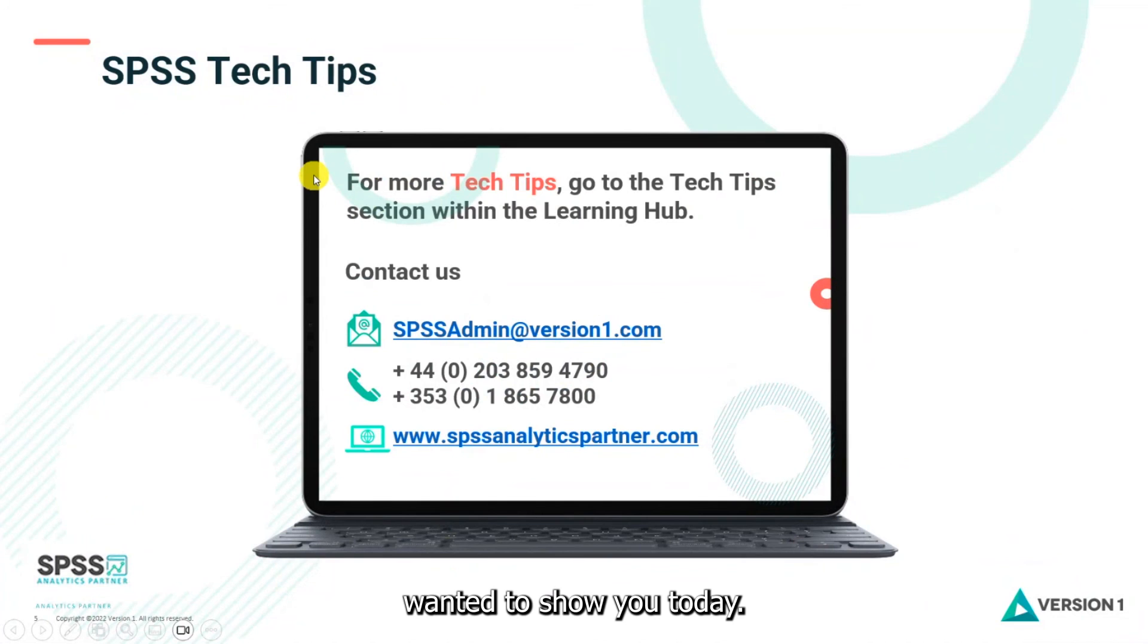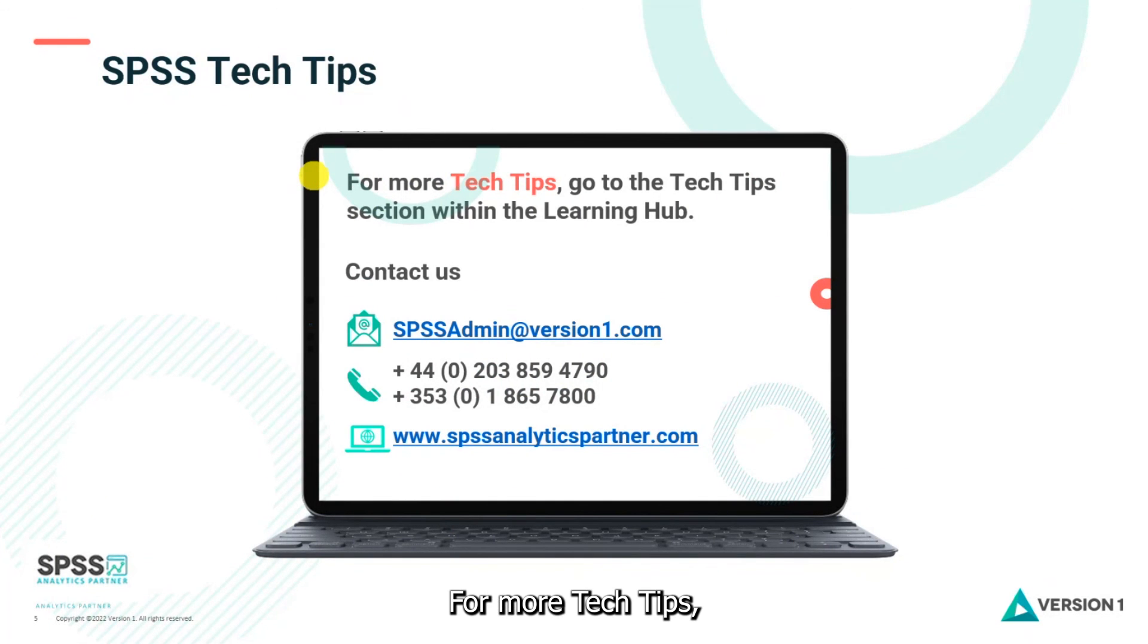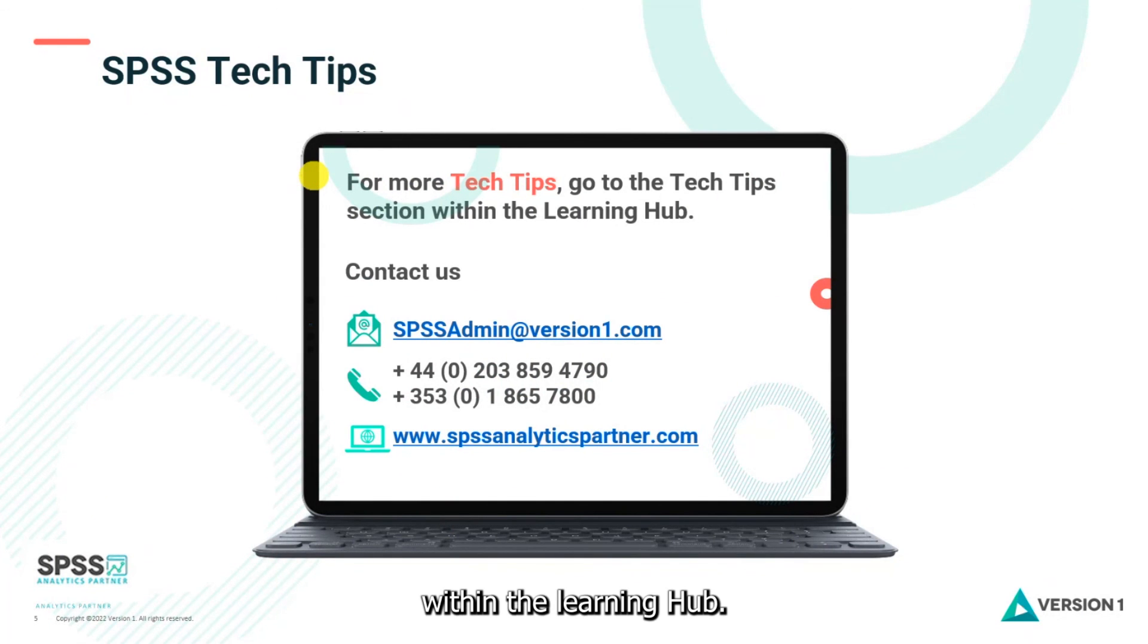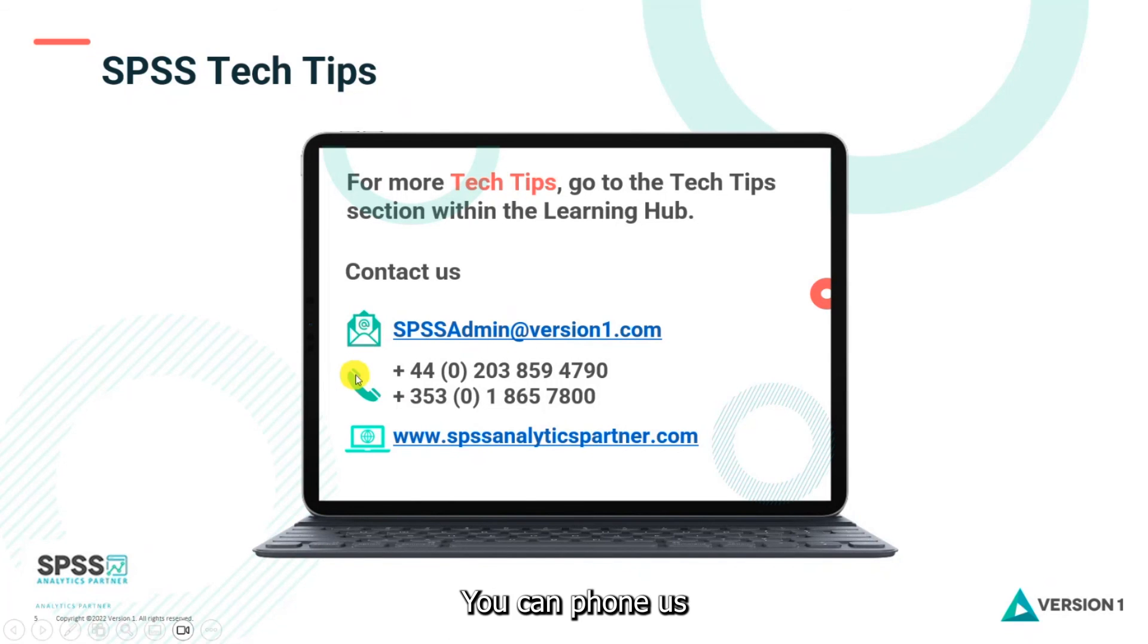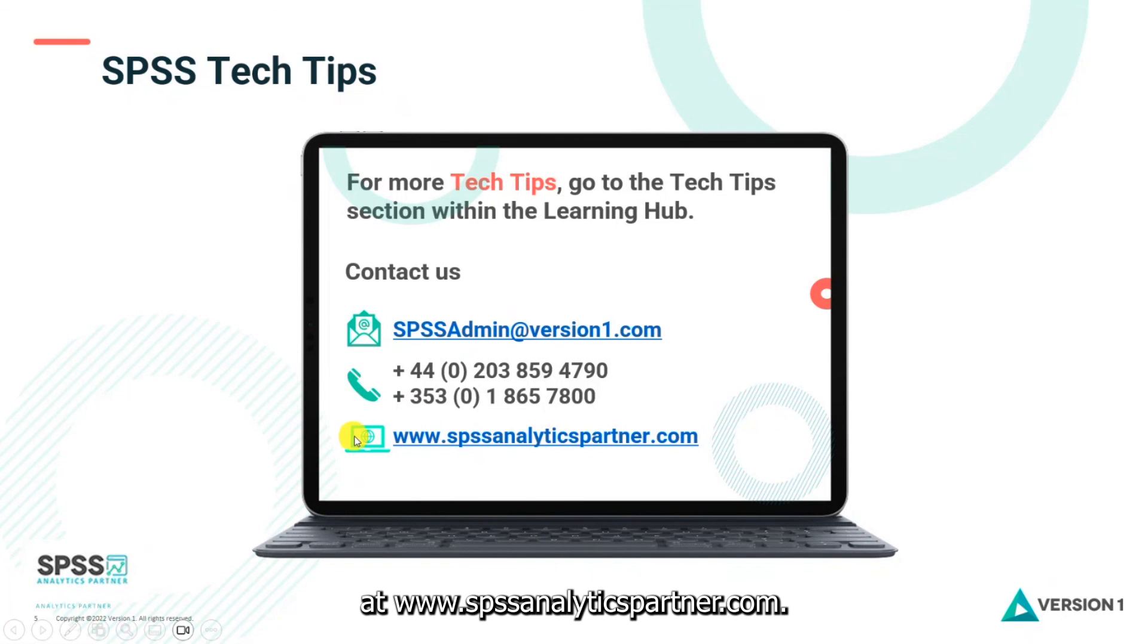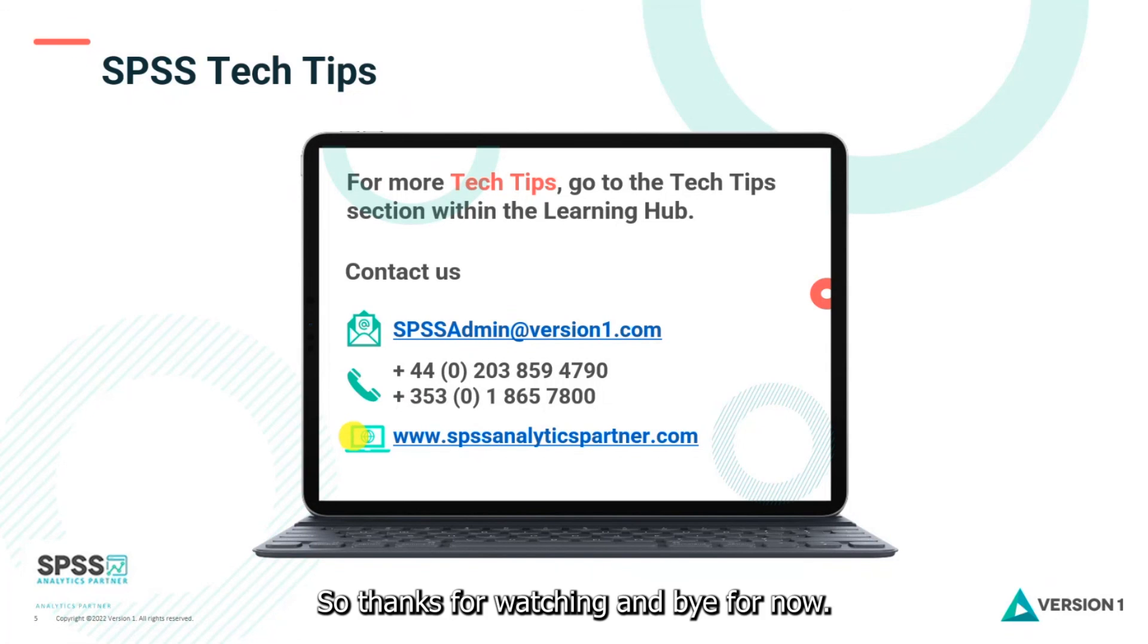So that's everything we wanted to show you today. For more tech tips you can go to the tech tips section within the learning hub. Of course you can contact us at SPSSAdmin@version1.com. You can phone us and you can check out our website at www.spssanalyticspartner.com. So thanks for watching and bye for now.